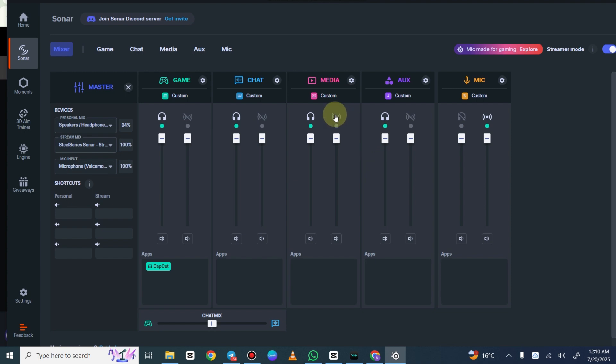I have my mic set up so it's going to my stream mix but not my headphones, otherwise it would echo and I would hear myself. You can click this icon to put anything to your stream mix or anything to your headphones.